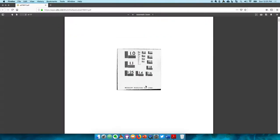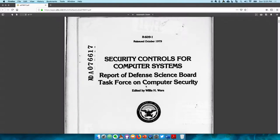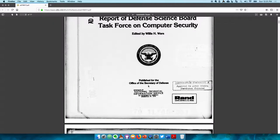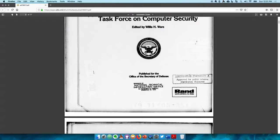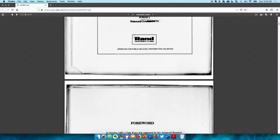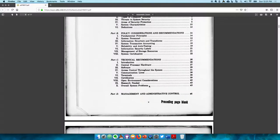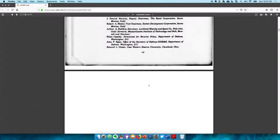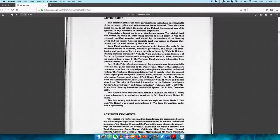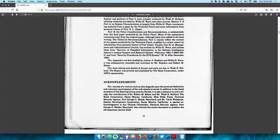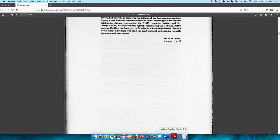The RAND report is considered the first report that really outlines security controls for computer systems. It used to be classified, but is now declassified. It's an interesting paper — old, but the concepts still exist and remain useful to date. It will be available on Canvas for students in the class.